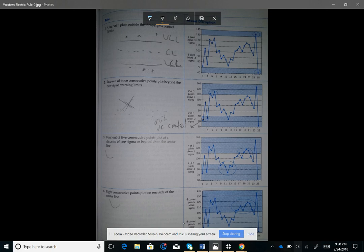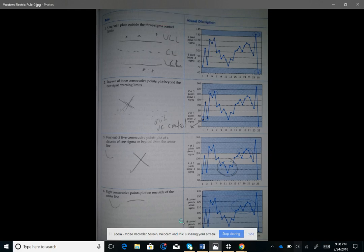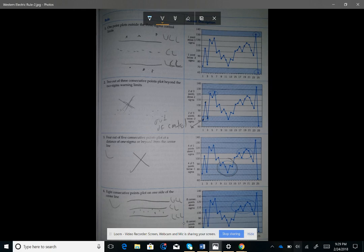Rule number three states: four out of five consecutive points plot at a distance of one sigma or beyond from the center line. If that condition is met, the process is out of control. Rule number four states: eight consecutive points plot on one side of the center line — either all above or all below the central limit. If any of these conditions are met, the process is out of control.